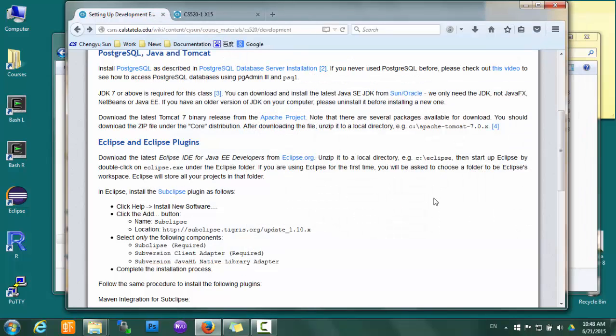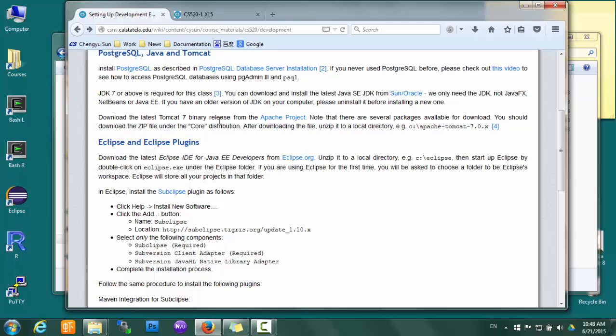Once we have the Java stuff, then we need Tomcat 7, which will be our application server. The reason we want version 7 instead of the latest version 8 is that most server setups out there these days still use version 7. We want to make sure that our applications work flawlessly on 7.